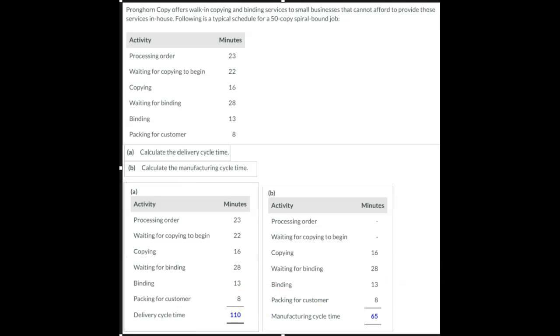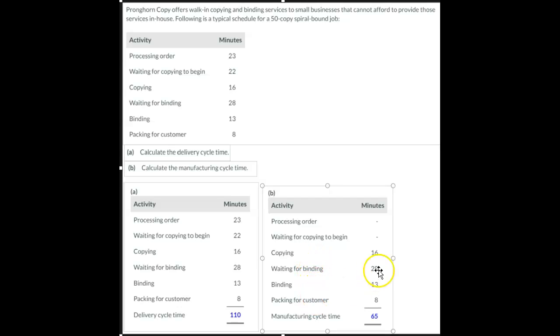But if we're going to calculate the manufacturing time, we're only going to use four of those steps. Processing the order and waiting for the copying to begin would not be part of the manufacturing cycle.